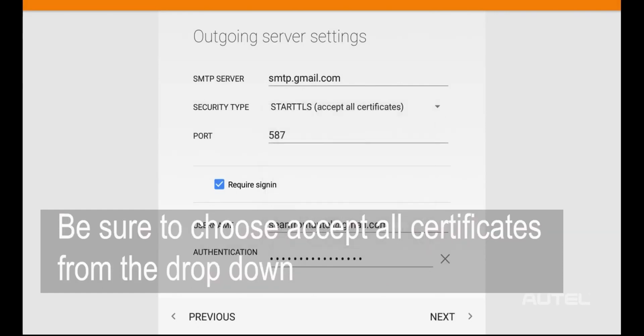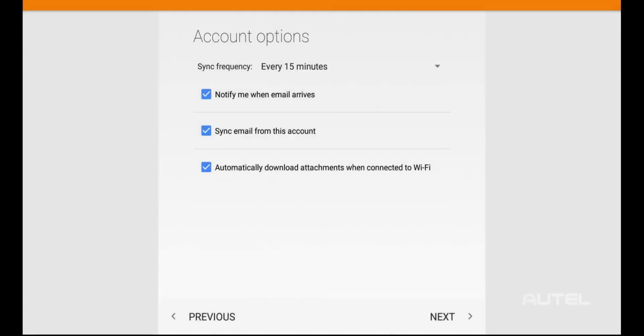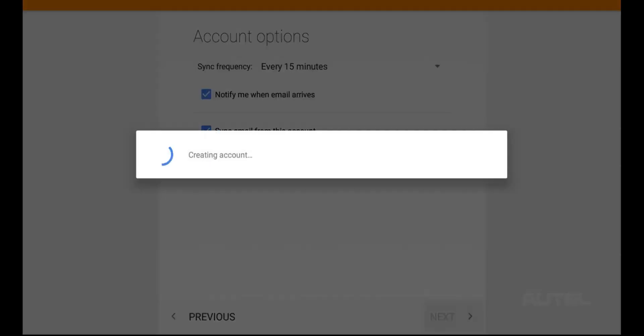After your settings are validated by the tablet, hit Next, and Next again, and you will see your email inbox appear. I'll wrap this up here.